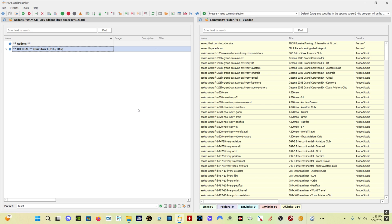Add-Ons Linker is free. I'll put a link to download it in the description. It's been around since 2020. It's on flightsim.to. It's been downloaded over half a million times. There are no problems or issues with the program, so don't worry about downloading and using it.